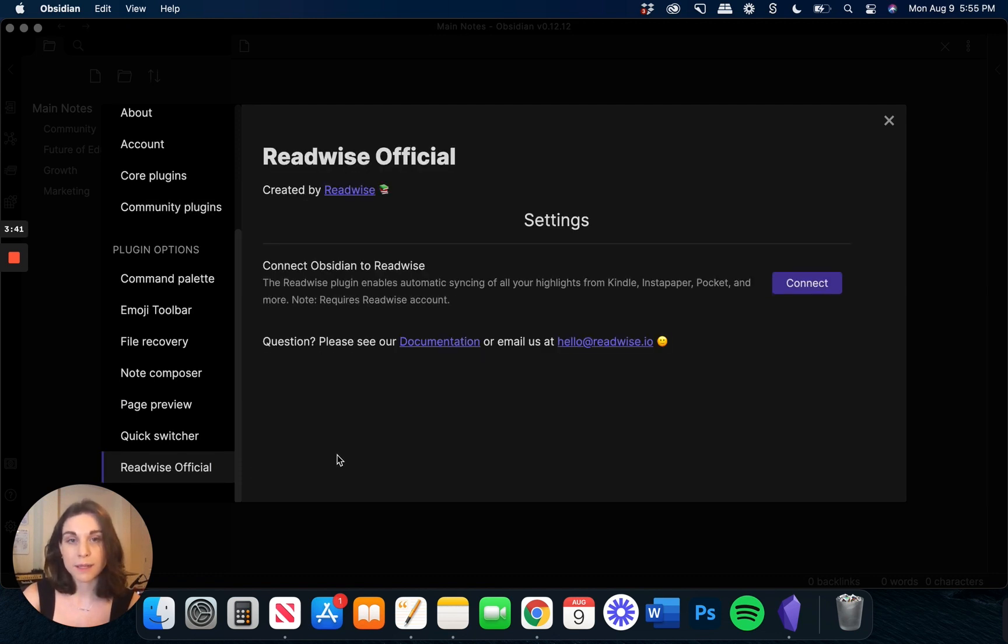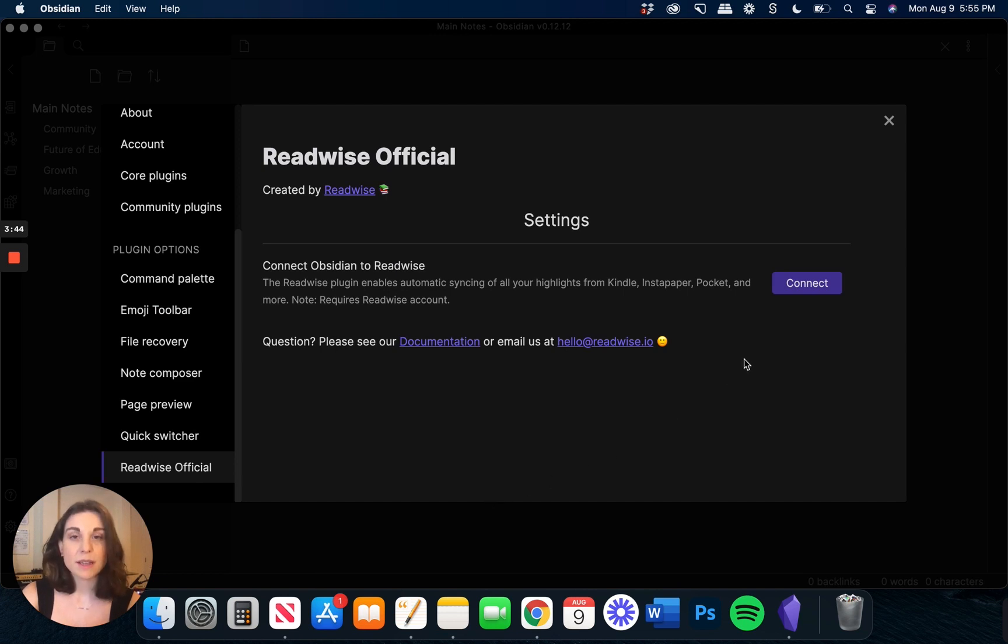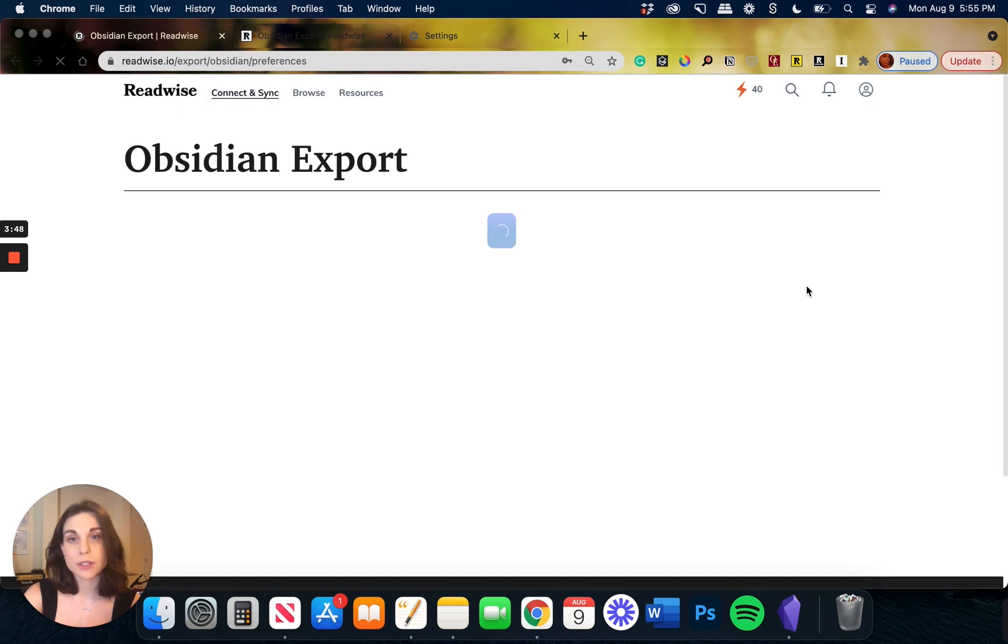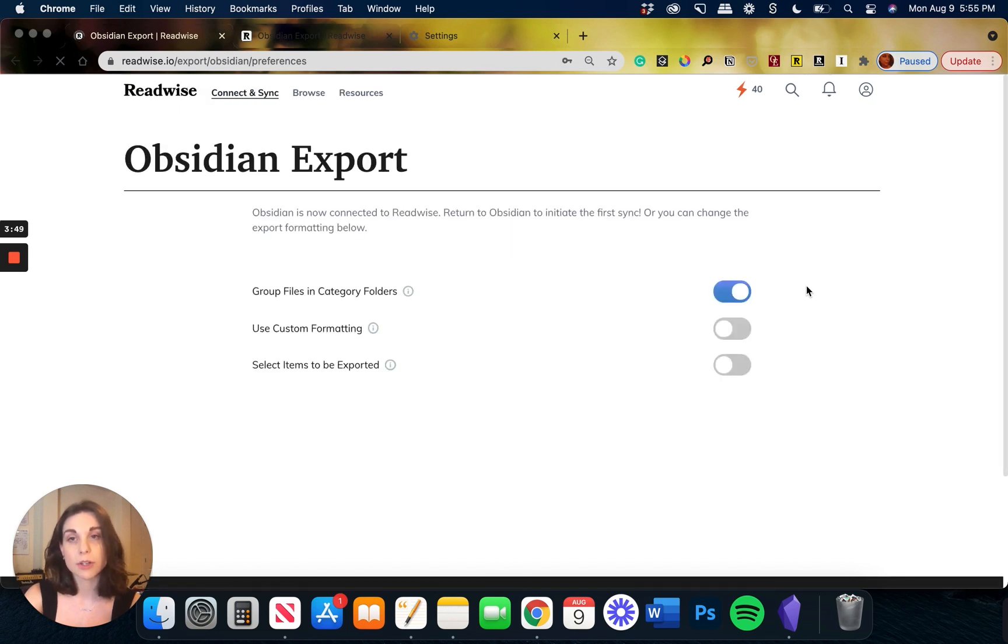All right, so I'm going to open this up. This is our lovely settings page, and you'll be prompted to connect, in which case you will log into your Readwise account and you'll be taken to our Obsidian exports page.